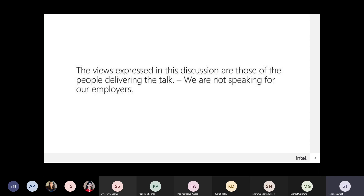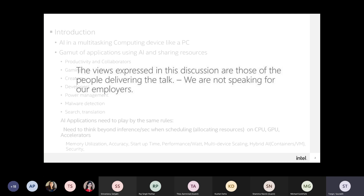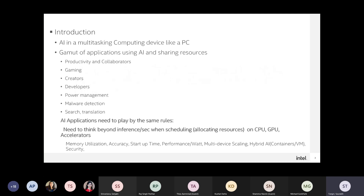We do work for Intel, but the views that we are expressing are our own. The discussion today is going to surround looking at machine learning not in isolation, but rather as part of a multi-application computing device, looking at the platform as a whole with machine learning being one of the ingredients.